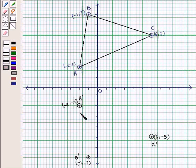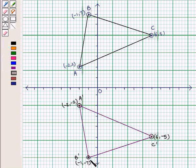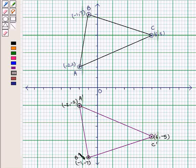Here we have point A' with coordinates (-2, -2), B' with coordinates (-1, -7), and C' with coordinates (6, -5). We join A' to B', B' to C', and C' to A', so we get the triangle A'B'C' as the reflected image of triangle ABC over the x-axis.